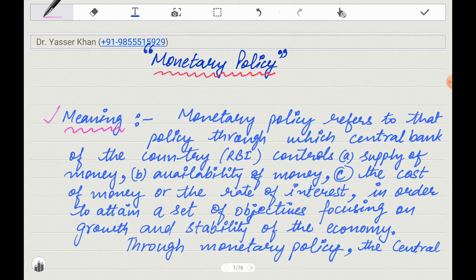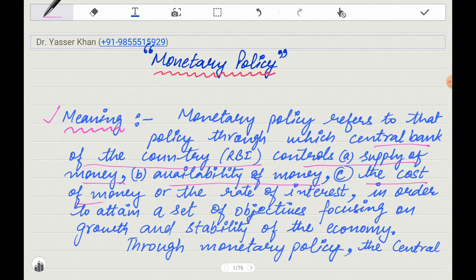In simple words, monetary policy refers to the policy through which the central bank of a country — that is RBI in India — controls the supply of money and availability of money. Availability of money means it will control loans, and the cost of money means it will control the rate of interest, in order to attain the objectives focusing on growth, development, and stability of the country.